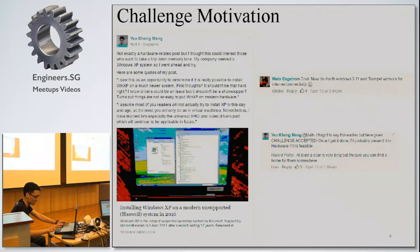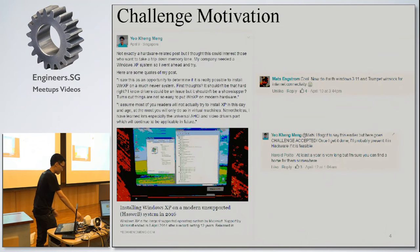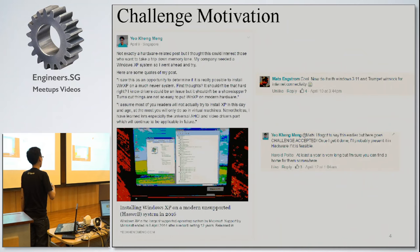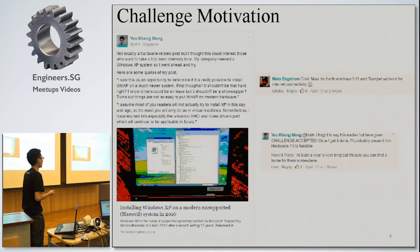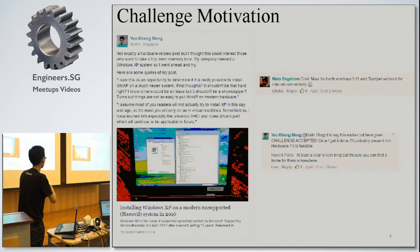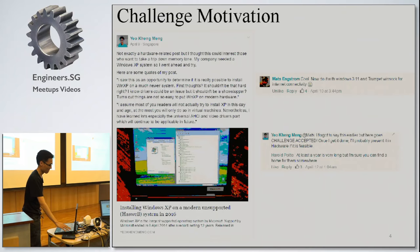There's a motivation behind this. At the start of this year I posted an article about how I installed Windows XP on a modern system. One of the guys commented: 'Now do it with Windows 3.1 with network and internet connectivity.' So I said challenge accepted. This is the result of that challenge.